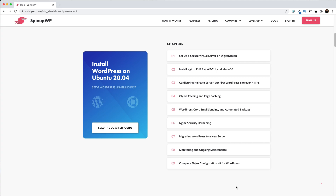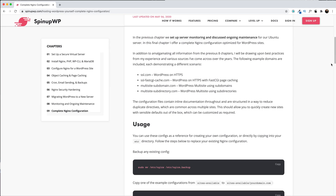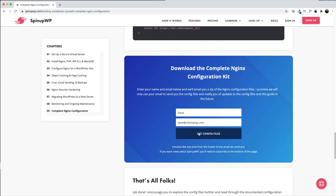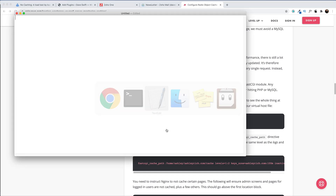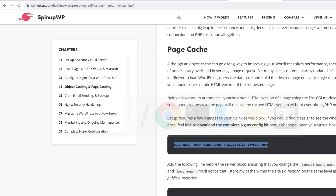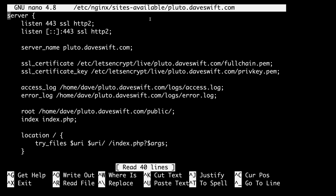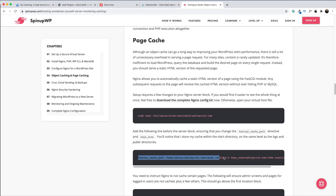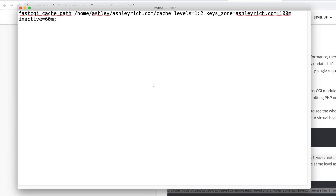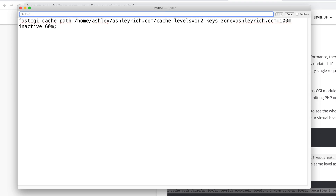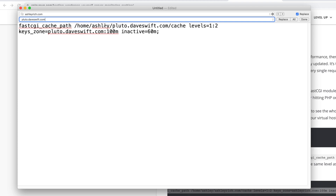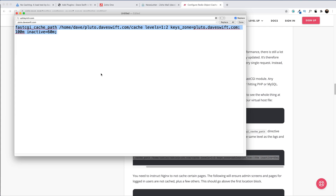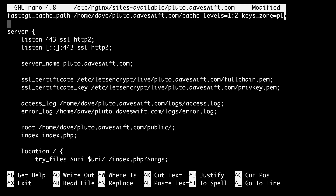If you'd find it easier to see the whole config at once, you can download the Nginx config kit — that's covered in the last article of the written guide and the last video of this series. Let's open up our virtual host file. I'll grab the command from the written guide, update the domain name, and paste it into our SSH connection. Inside the nano editor, I'll copy the fastcgi_cache_path line from the guide, update the domain name and username via search and replace, then paste it in right before the first server block. I'm storing the cache within my site's directory at the same level as the logs and public directories.